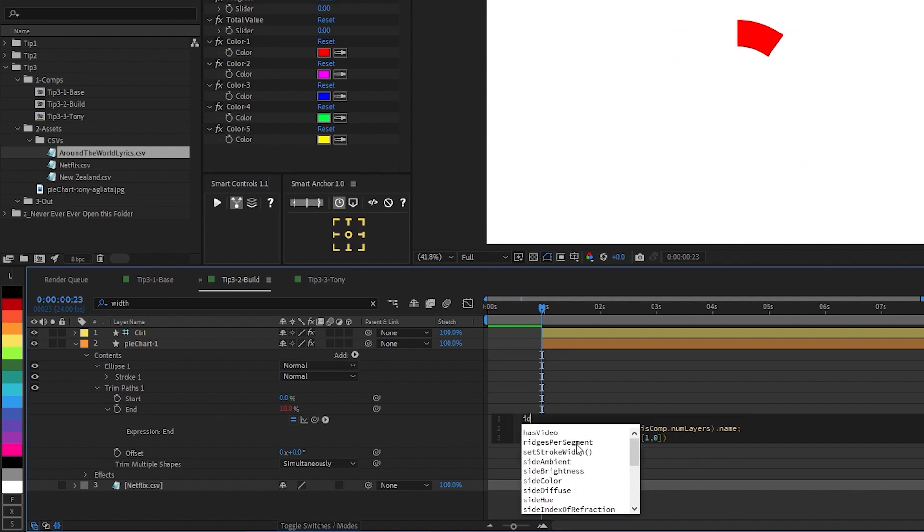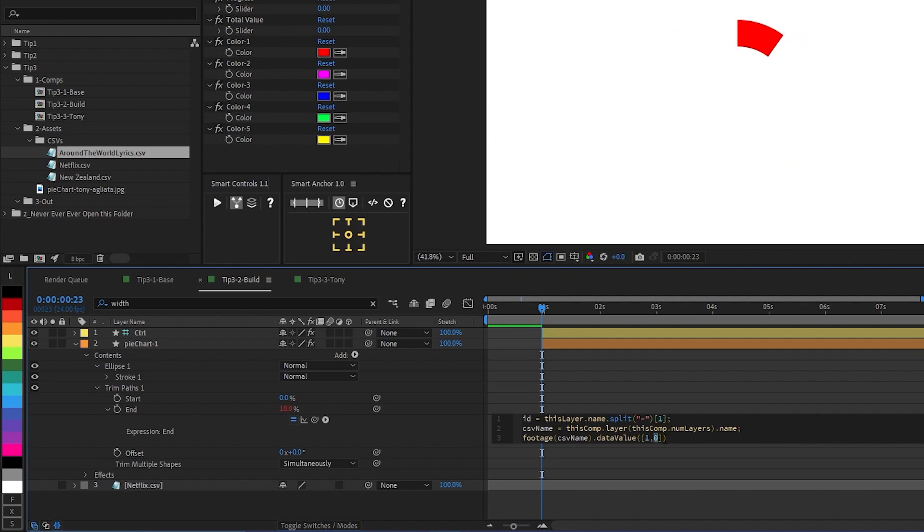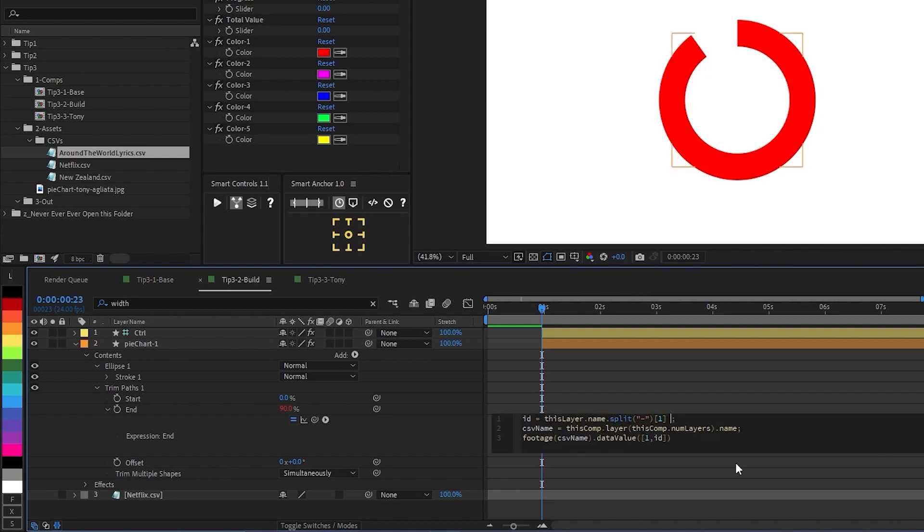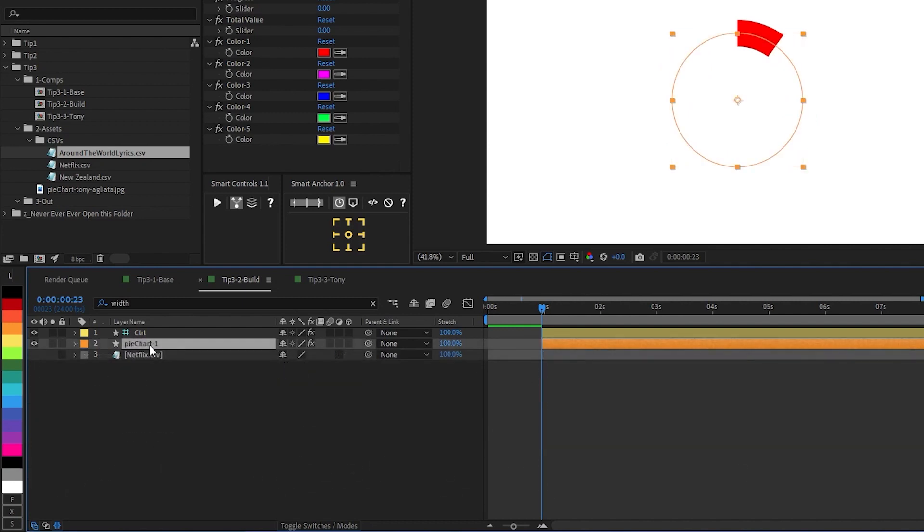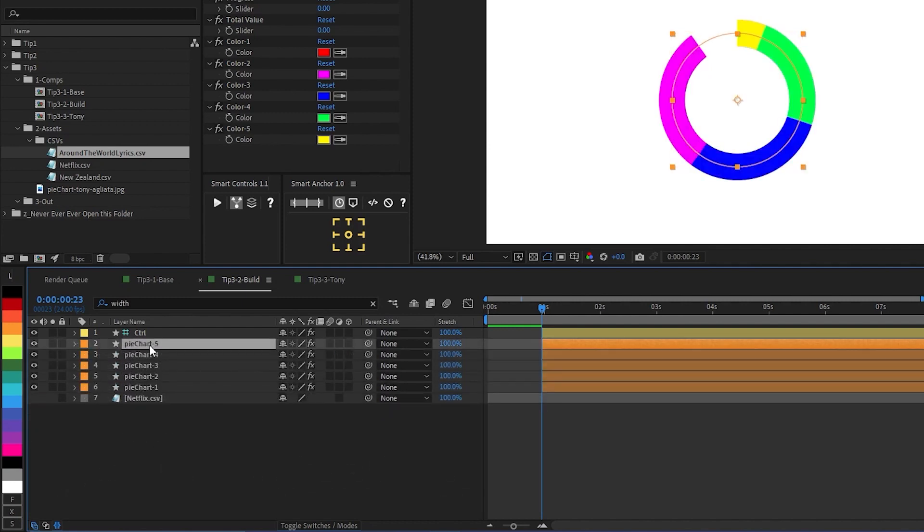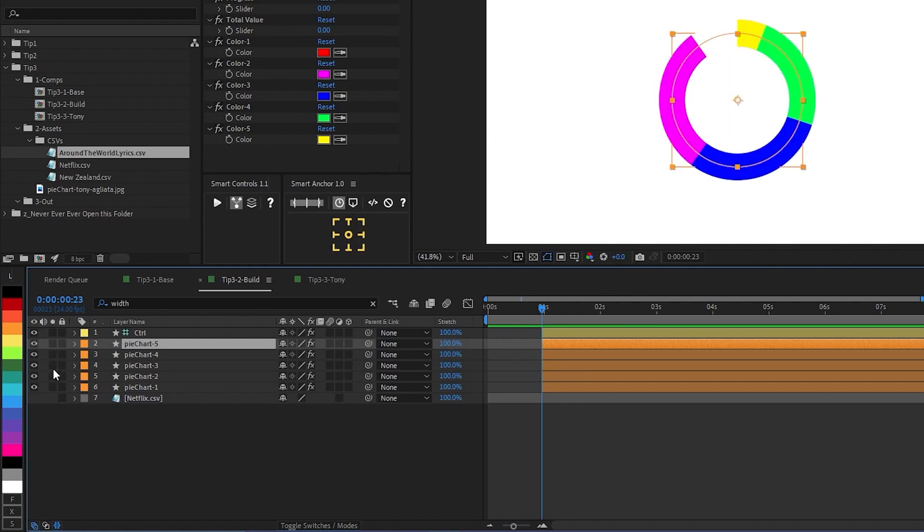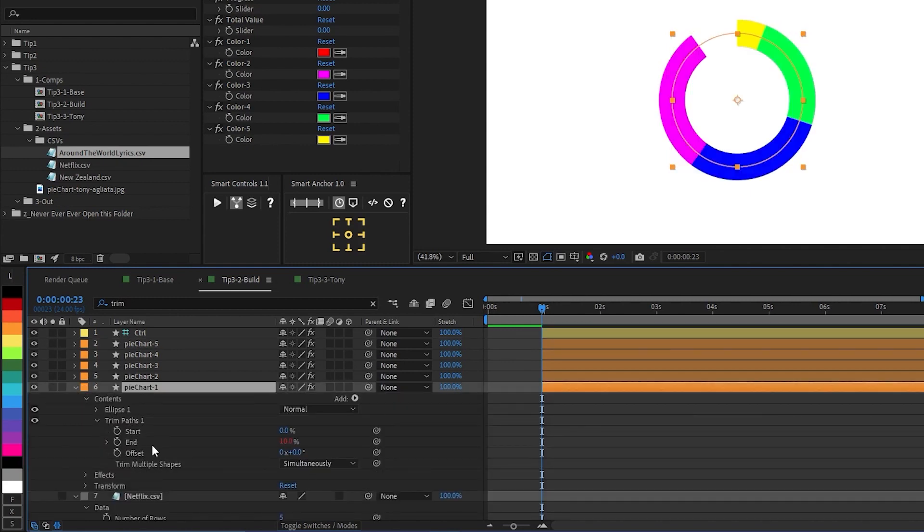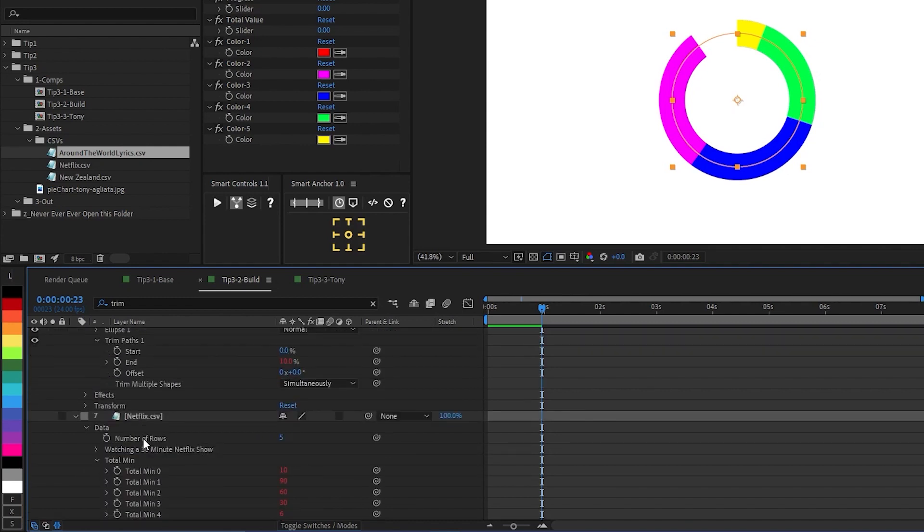And whenever we duplicate this layer, we don't want to have to manually input which cell of the spreadsheet to pull data from. We want After Effects to do that automatically. And we can do that by declaring a variable. In this case, id. We'll say this layer dot name dot split at the hyphen. We want to take the second part of the layer name. And then we'll put this variable as the second data point in this array. And we can see immediately that the data has changed. And this is because we're starting our layer counting at one, but After Effects is counting cells starting at zero. So we need to subtract one from the ID to start at zero. So if I go ahead and duplicate this, we can see that After Effects is in fact populating each new slice of our pie chart with data from a different cell in our spreadsheet.